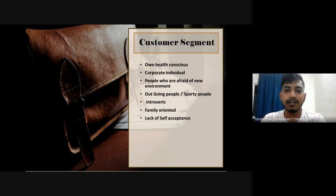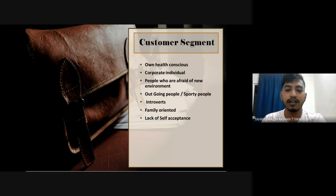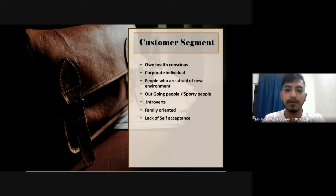My name is Tahmid Wajiraihan and I'm pitching the customer segment. Customer segments can be categorized into: own health concerns, corporate individuals, people who are afraid of new environments, outgoing or sporty people, environment rewards, family-oriented individuals, and those with lack of self-acceptance.